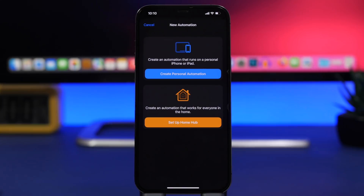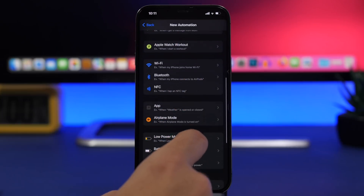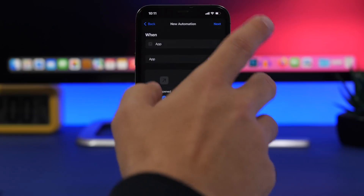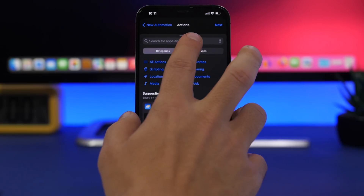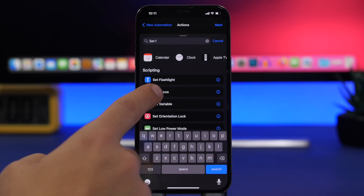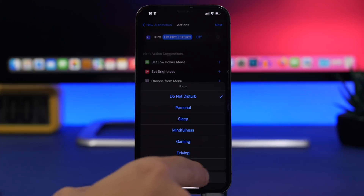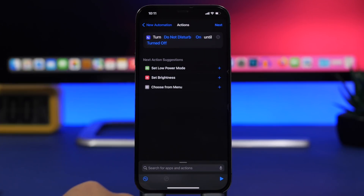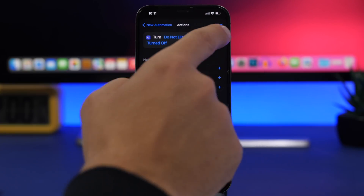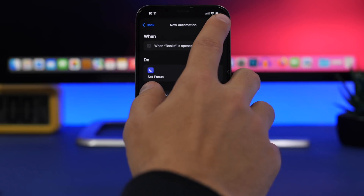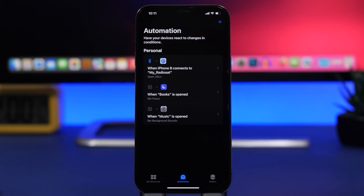Let's say you want Do Not Disturb turned on whenever you read. Create a personal automation, go to App, choose Books, tap Done, then search for 'Set Focus'. Choose Do Not Disturb, turn it on, set it to 'Until Turned Off Manually', disable 'Ask Before Running', and tap Done. Now anytime you start reading, Do Not Disturb will turn on automatically.